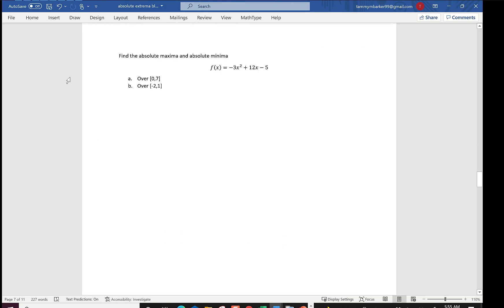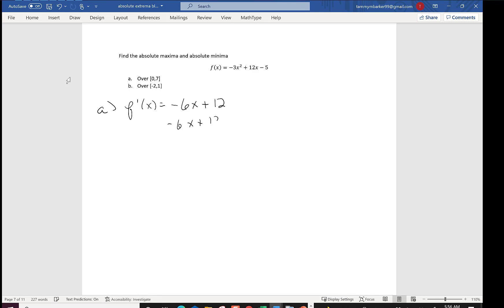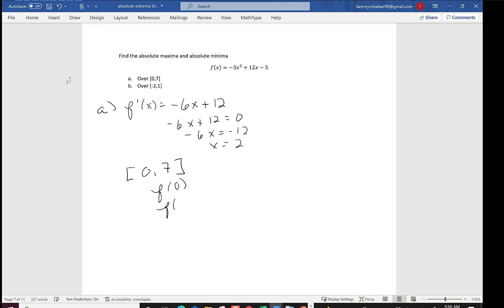Let's find the absolute max and min for f(x) = -3x² + 12x - 5 over the interval [0, 7]. Taking the derivative: f'(x) = -6x + 12. Setting -6x + 12 = 0 gives x = 2 as the critical point. Since 2 is in the interval [0, 7], I need to find f(0), f(7), and f(2) — checking both endpoints and the critical point in the interval.